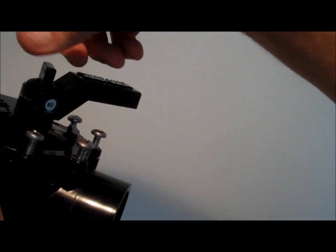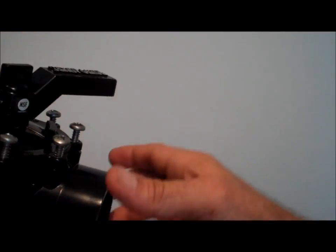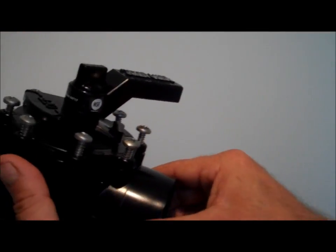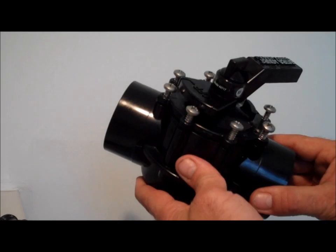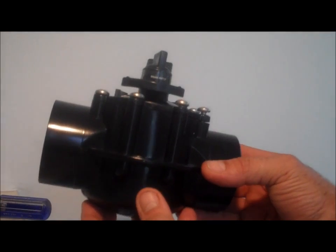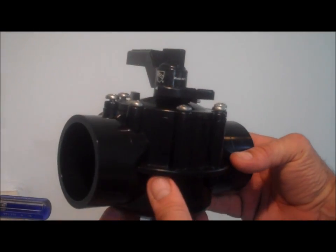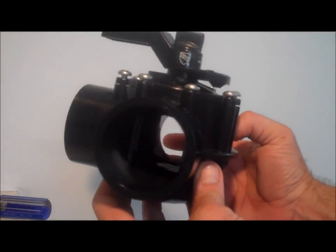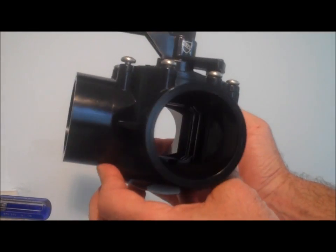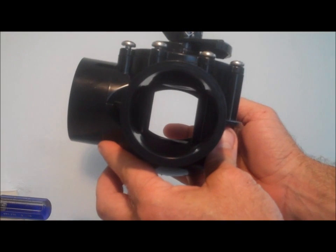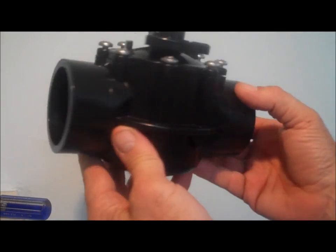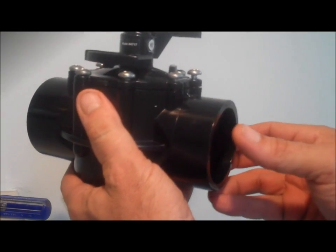And the lock nut back on top. And with that we have our Jandy valve all back together again. Thanks for joining us at poolcenter.com. See you next time.